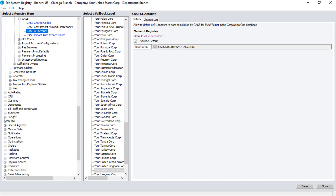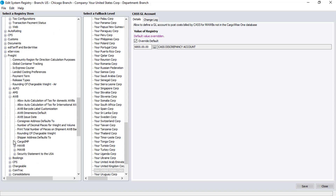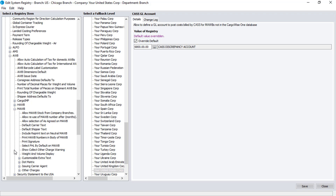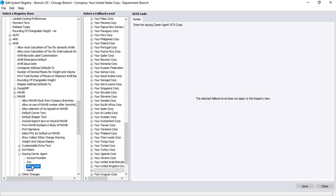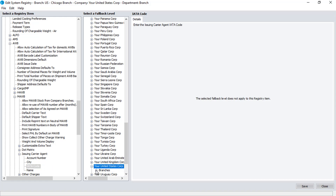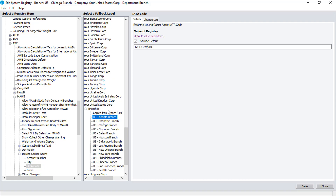The last system registry setting we'll review is under Freight, AWB, MAWB, Issuing Carrier Agent, and then IATA Code. Here, choose each fallback level branch to ensure that the appropriate IATA Code is entered.